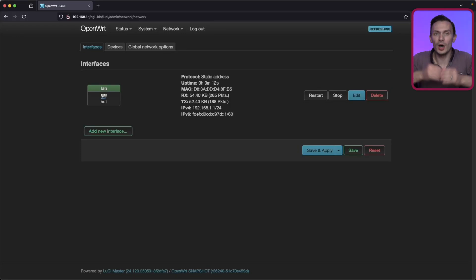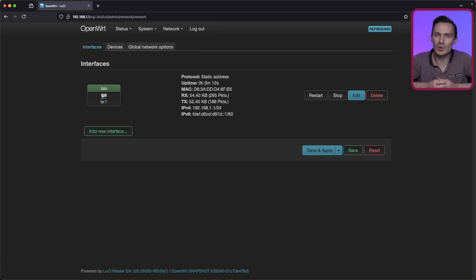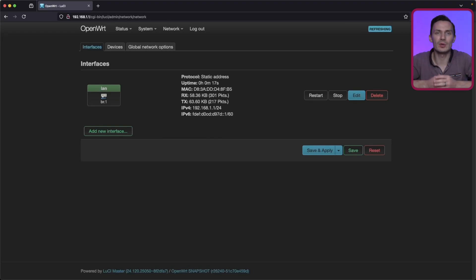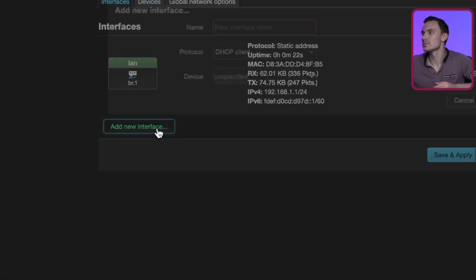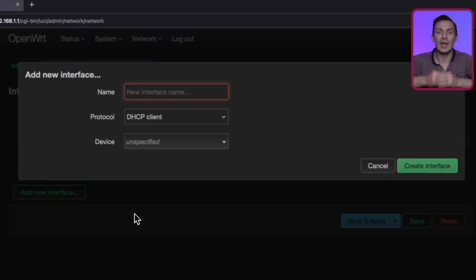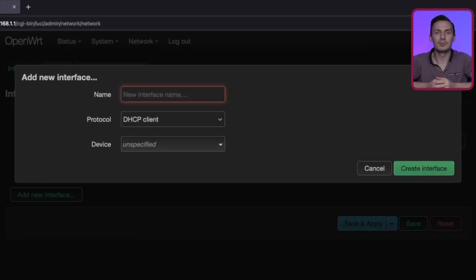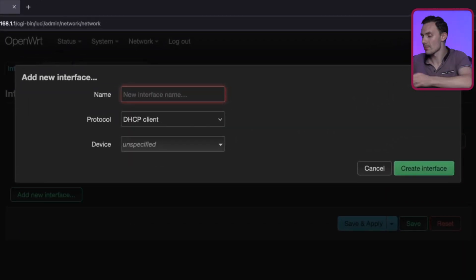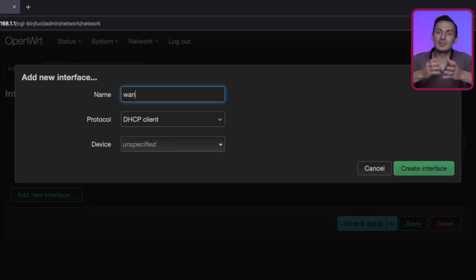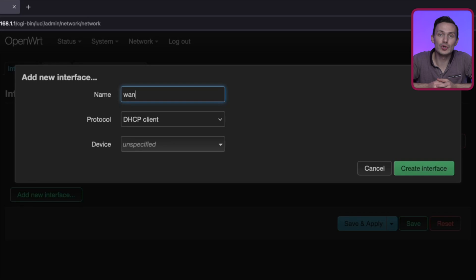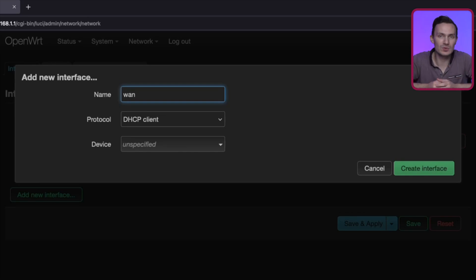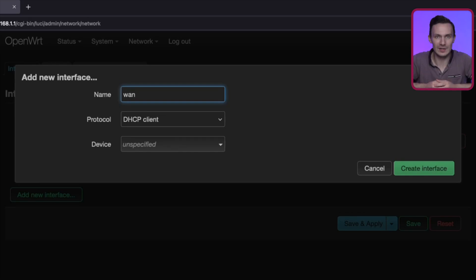Next, we'll create our WAN interface. This should be straightforward for anyone who's seen my other OpenWrt videos. Click Add Interface button on the bottom left. In the popup, name the interface WAN. Next to Protocol, leave it set as DHCP client. Next to Device, choose the BR2 VLAN device we just created, and then click Create Interface.